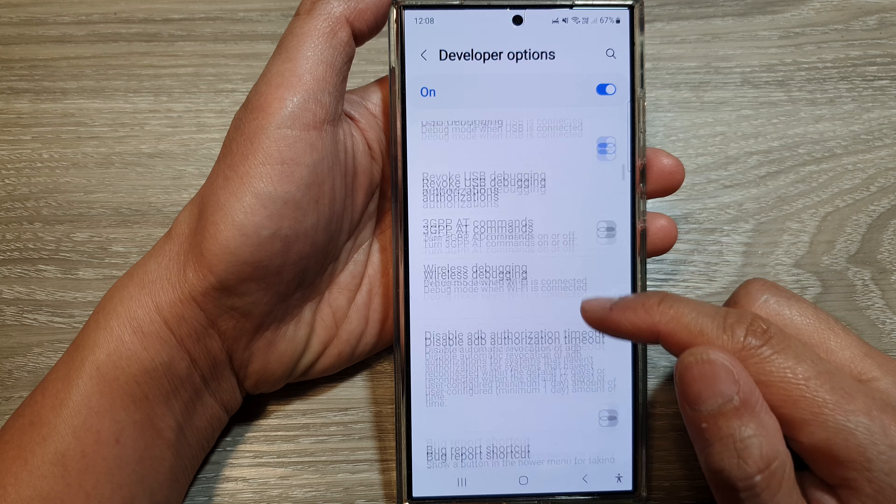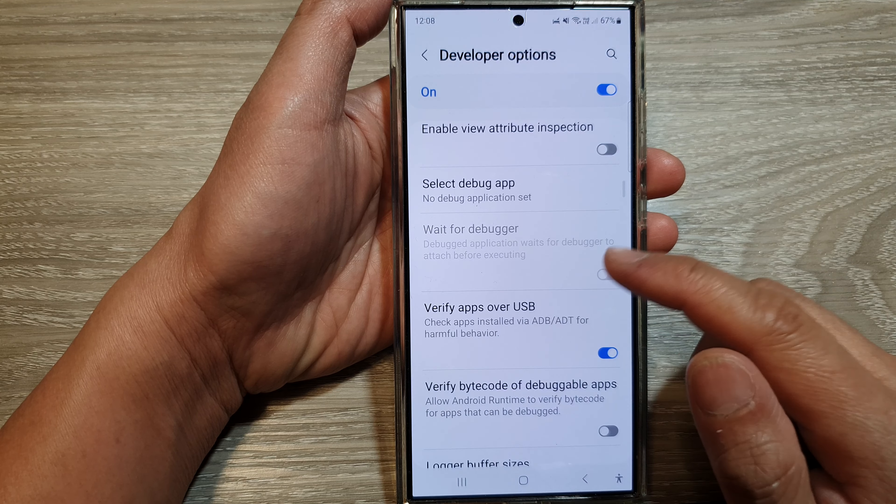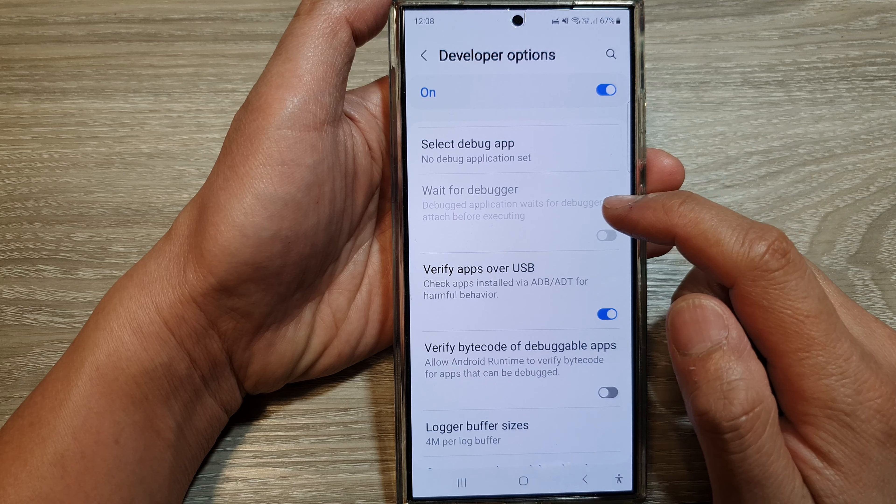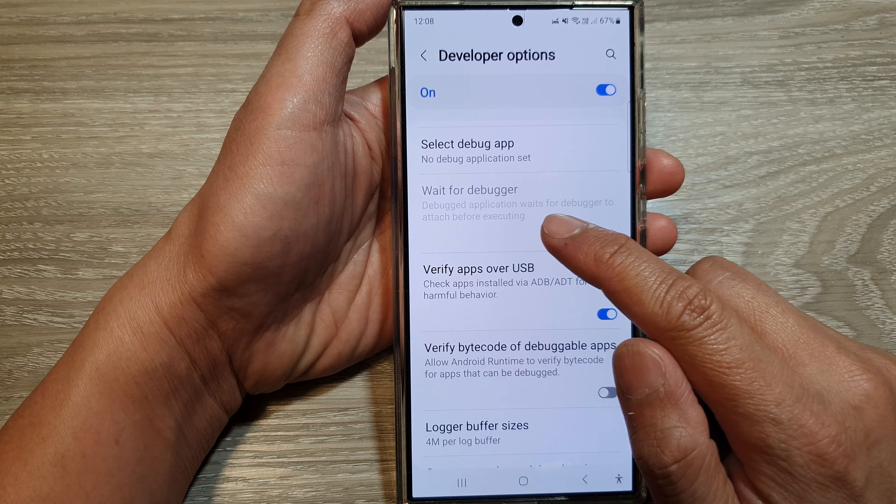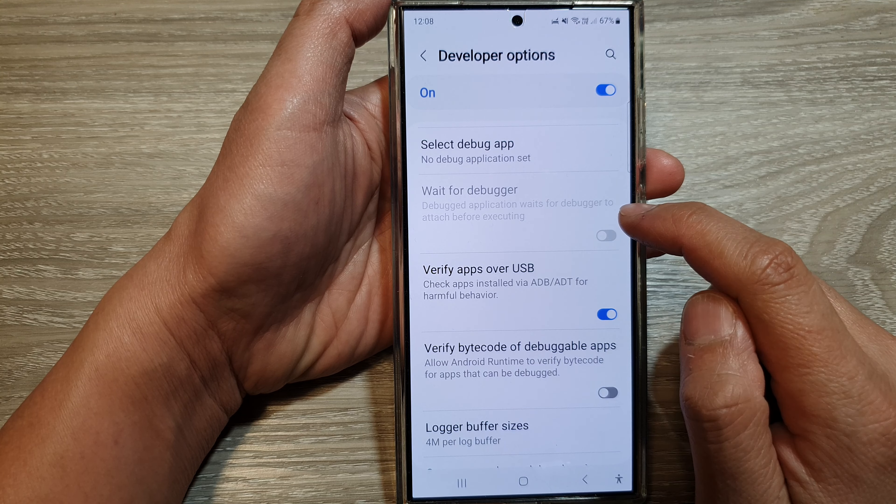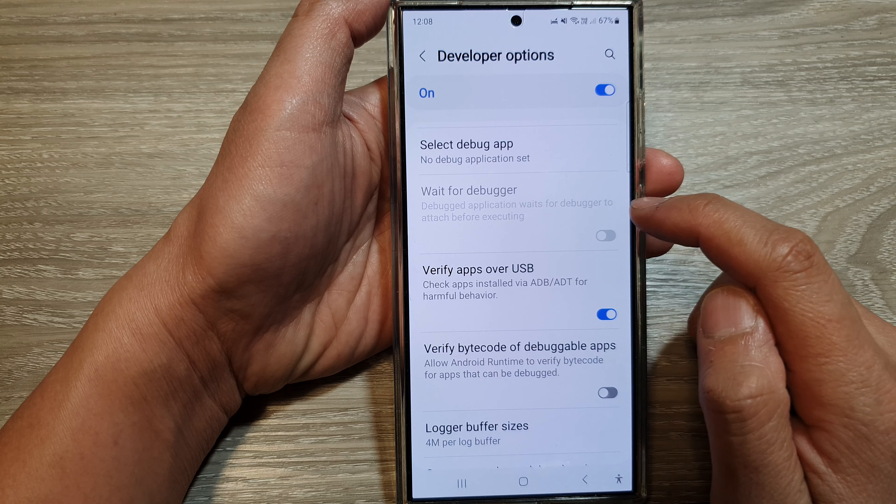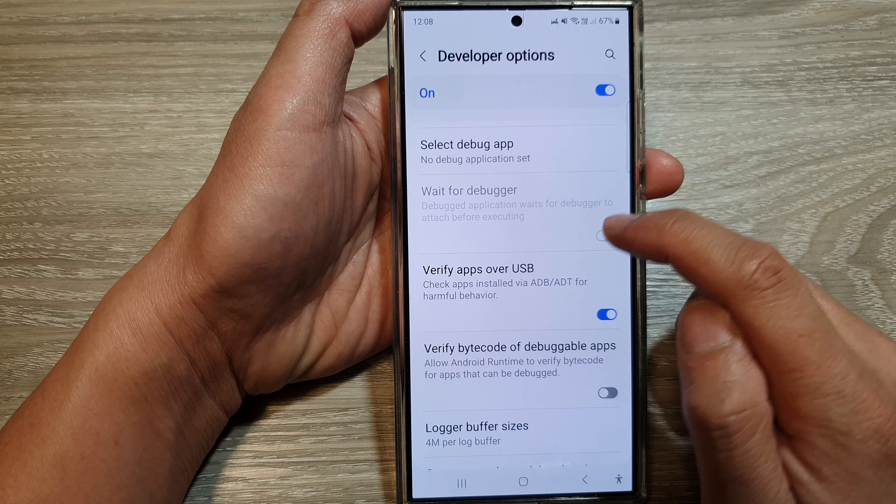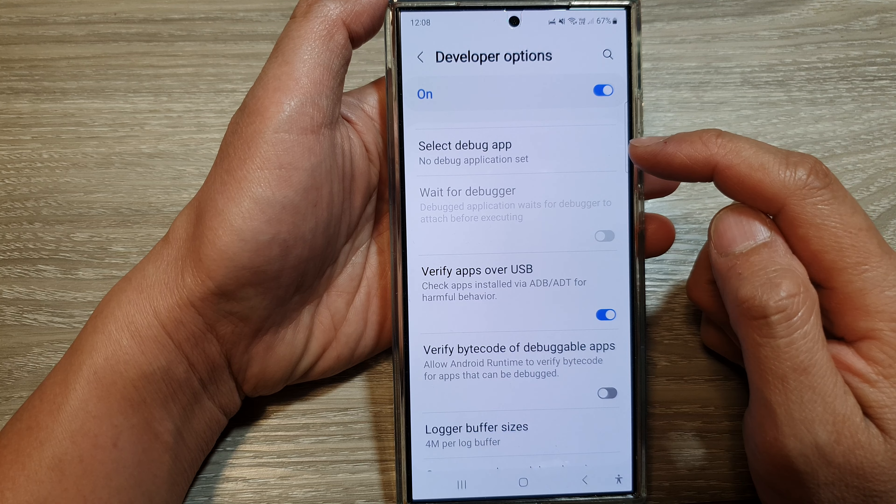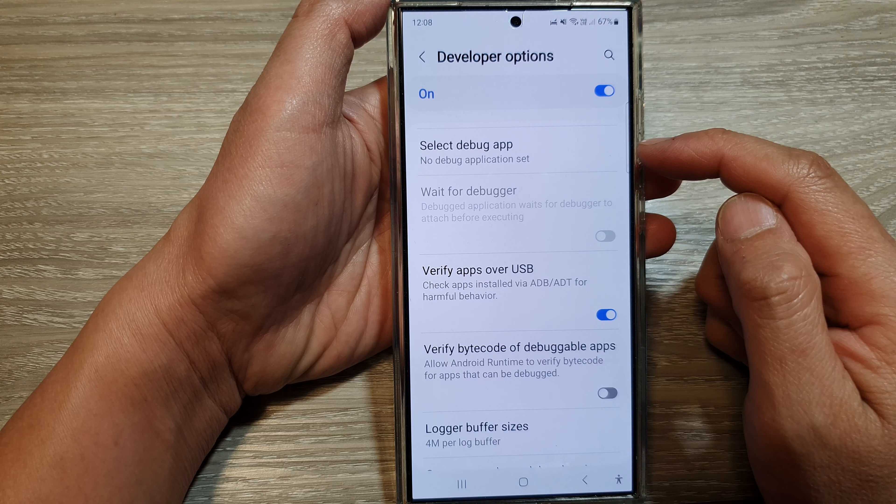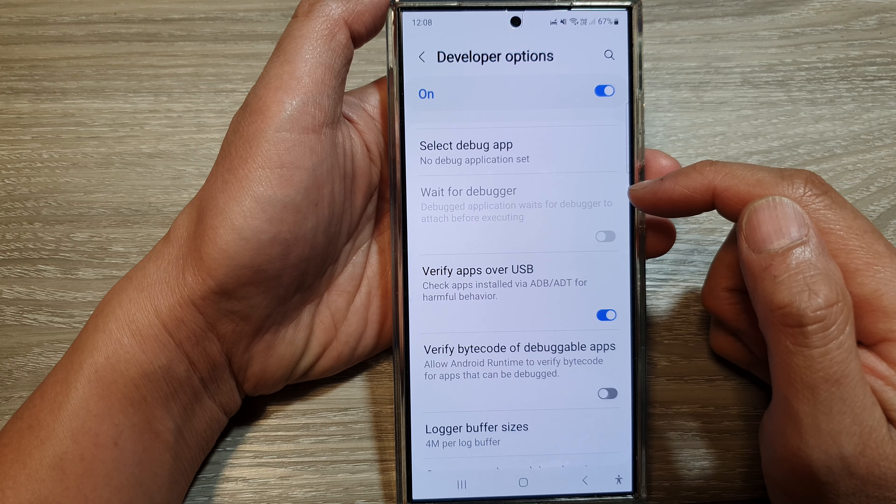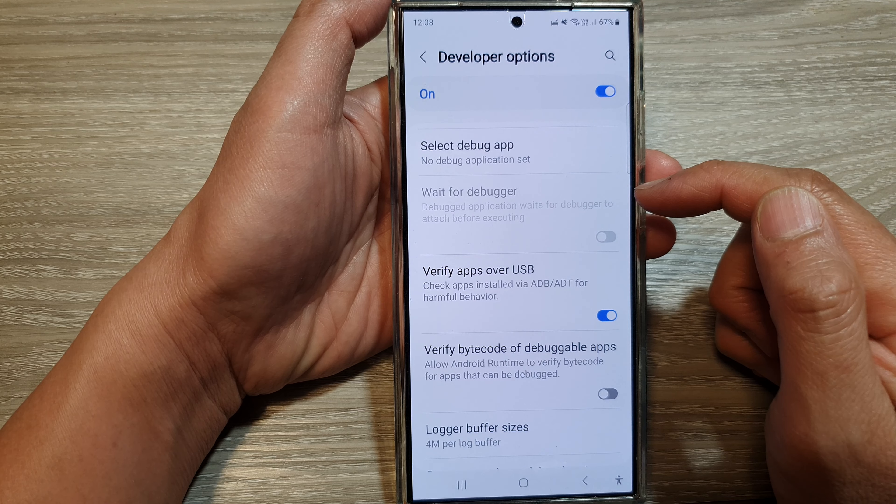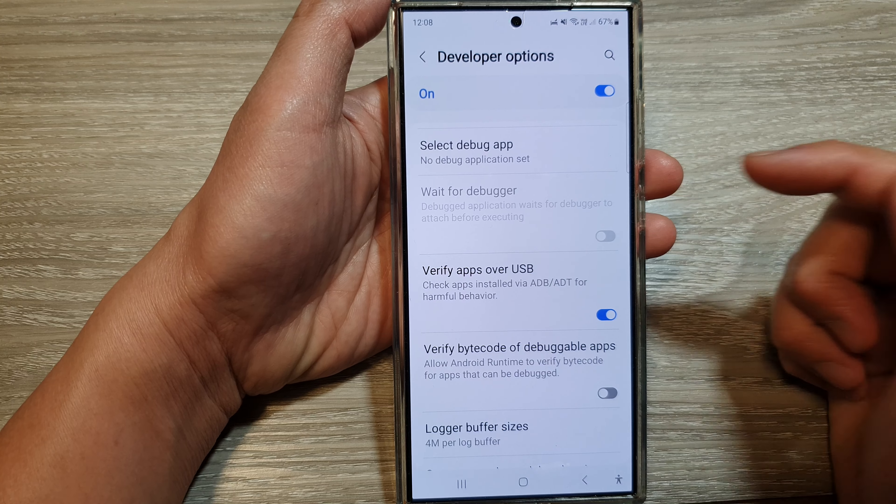Scroll down and tap on Wait for Debugger. It says here 'debugger application waits for debugger to attach before executing.' This is grayed out because I do not have any development app installed on my device and my phone is not attached to a computer for debugging.